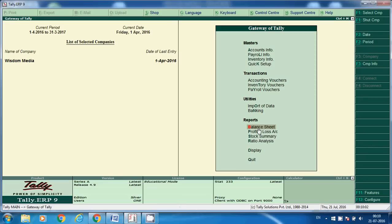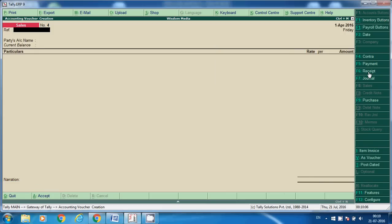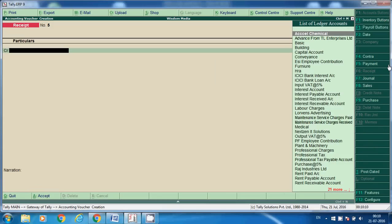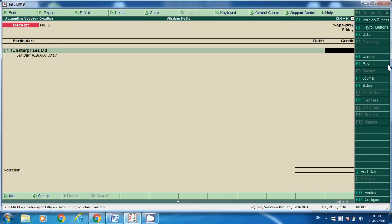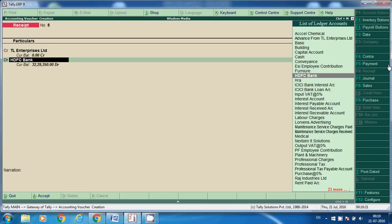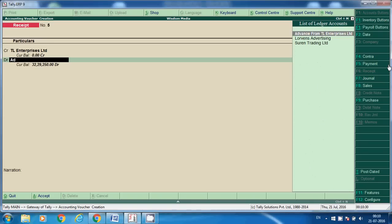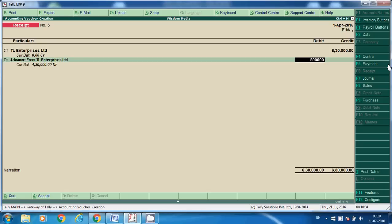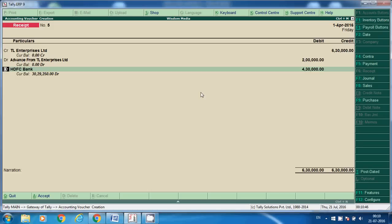Go to Accounting Voucher Receipt. Here we enter TL Enterprises — the total amount to receive is Rs 6,30,000. However, we already received 2 lakhs as advance, so we adjust that here using the 'Advance from TL Enterprise' ledger for 2 lakhs. The bank will receive the remaining 4,30,000. For tracking and reporting purposes, we create a separate ledger for advances from customers or vendors. After adjustment, the Advance from TL Enterprise ledger balance is 0, TL Enterprise balance is 0, and Bank receives 4,30,000.